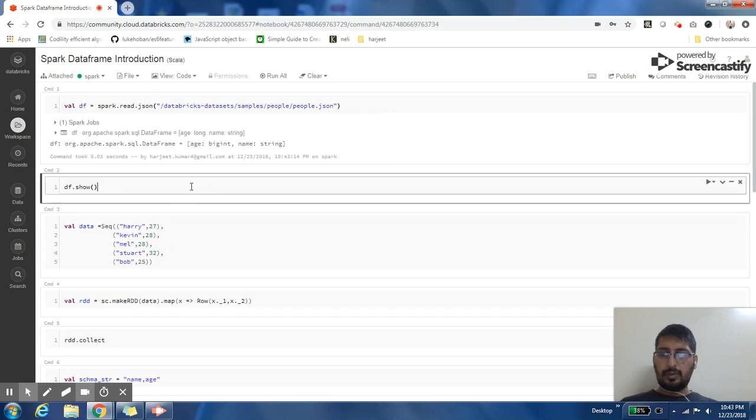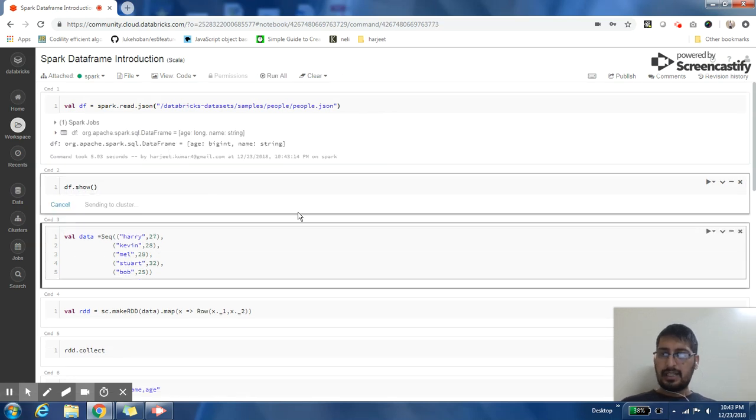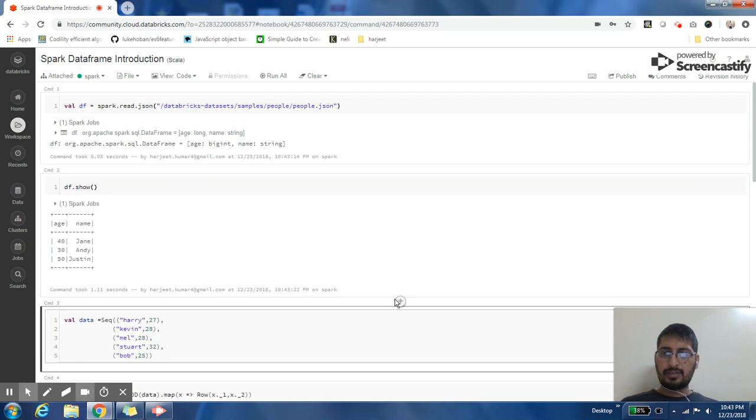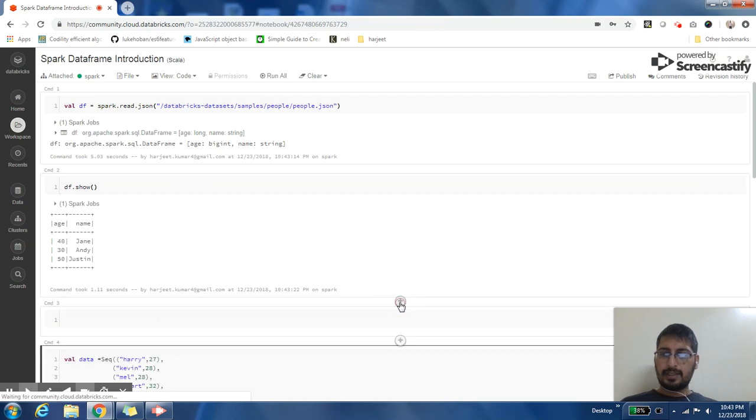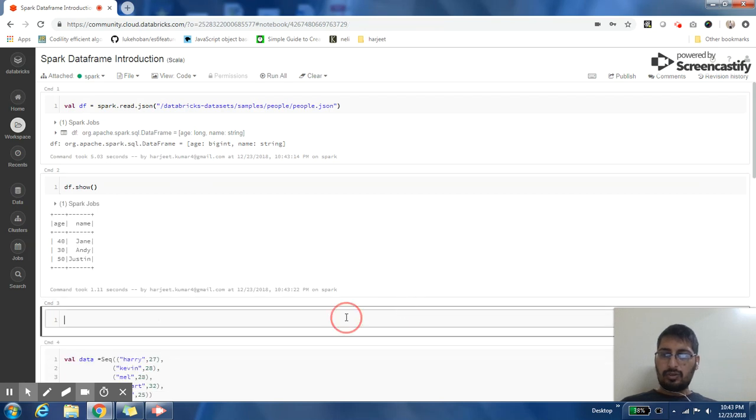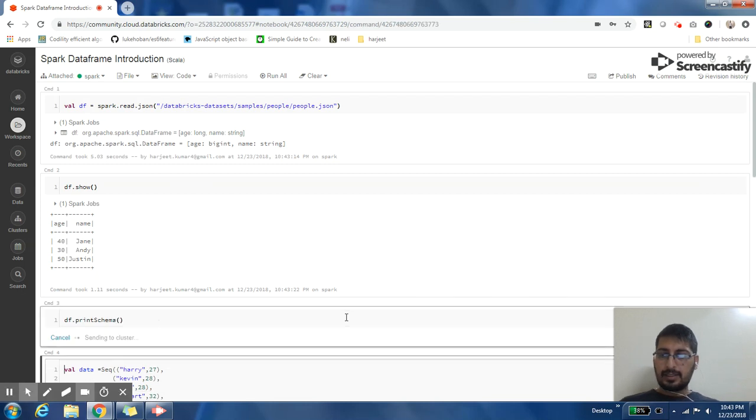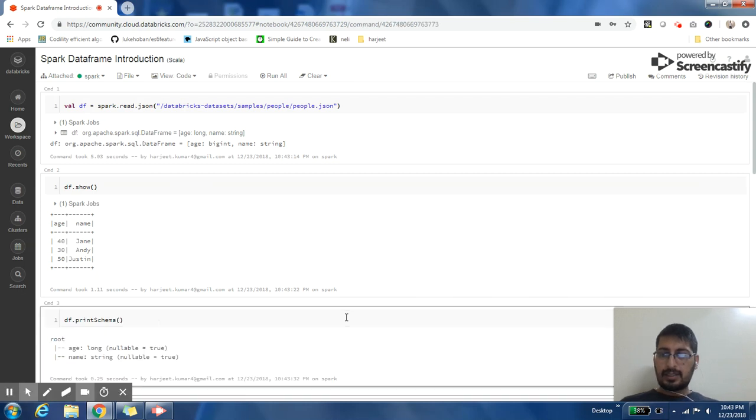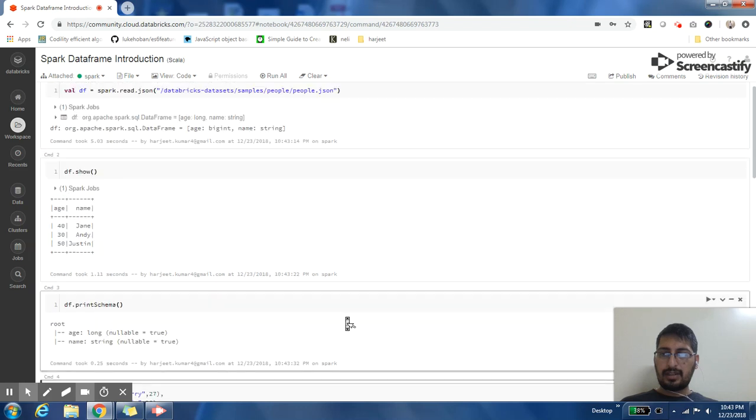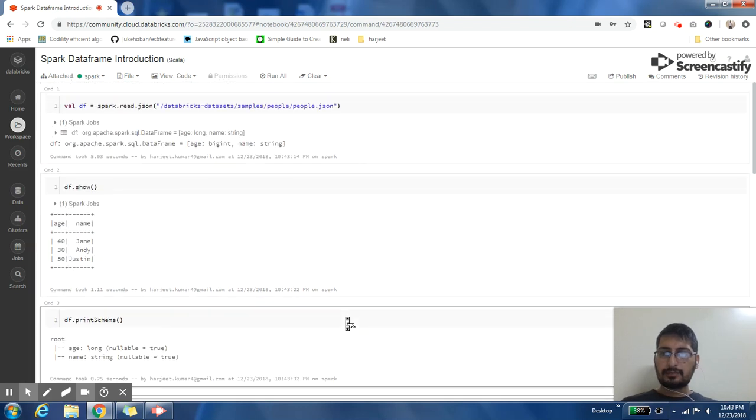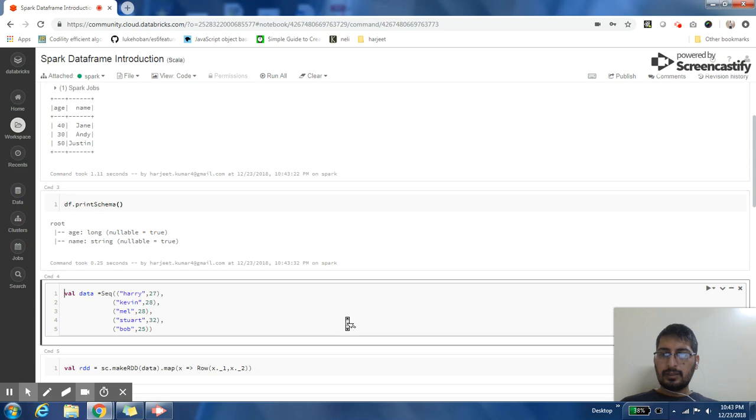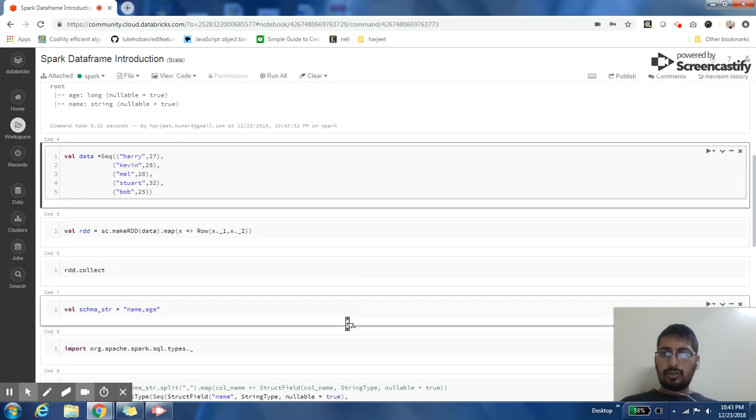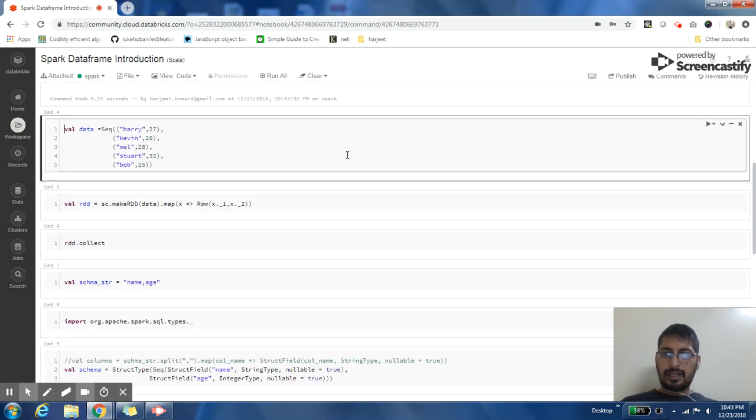Awesome, so we can see the contents of our DataFrame like this. If I want to print the schema of my DataFrame, that is also very easy. My DataFrame has two columns: age and name.